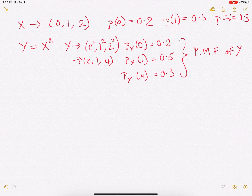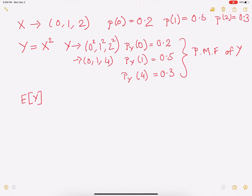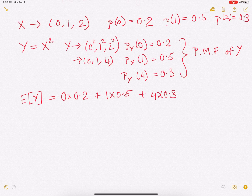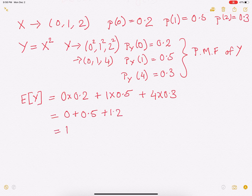Now, what we have to do is find the expectation of y — it is basically finding the expectation of x squared. This is the PMF of y: y takes value 0 with probability 0.2, value 1 with probability 0.5, and value 4 with probability 0.3. So its expectation is 0 plus 0.5 plus 1.2, which is 1.7.